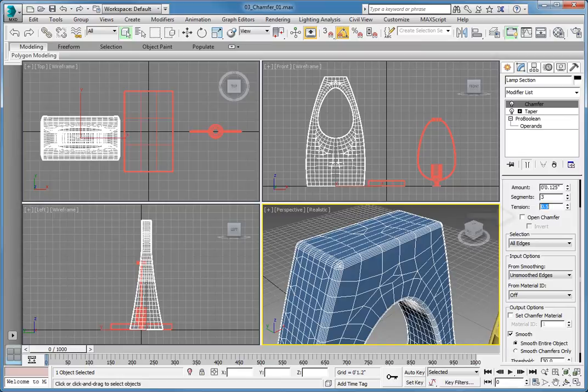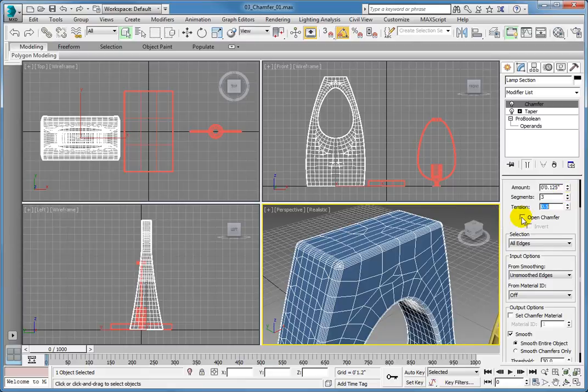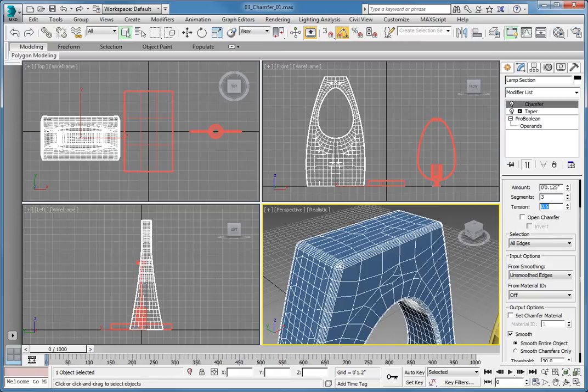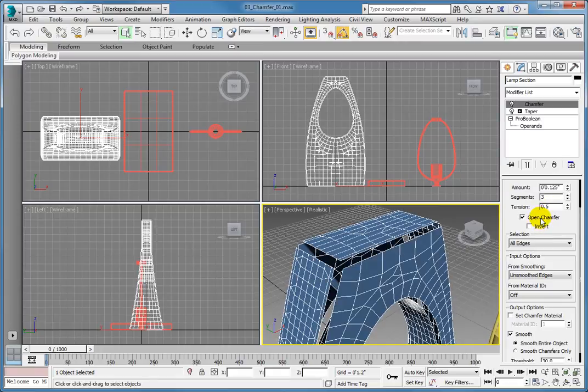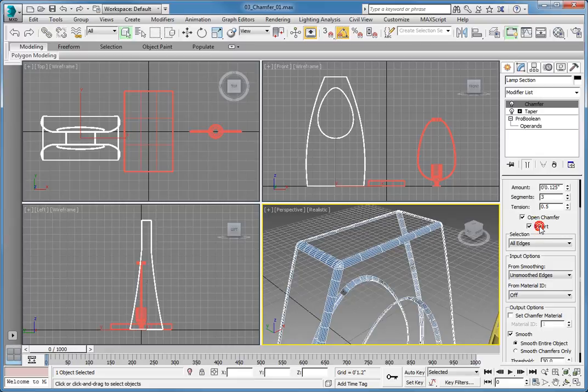When you enable the open chamfer option, the chamfer is opened completely creating an open model. If all you want to keep are the chamfered corners, click the invert checkbox that's just below the open chamfer checkbox.